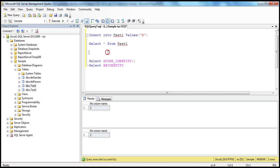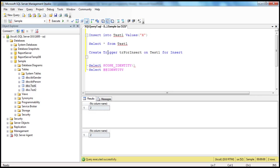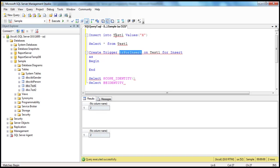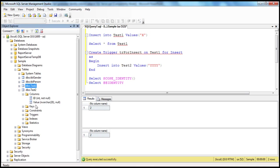So let's create a trigger on test1 table: CREATE TRIGGER tr_for_insert ON test1 FOR INSERT AS BEGIN — your trigger definition goes between the BEGIN and END statements. We are creating a trigger called tr_for_insert on test1 for insert action. So whenever somebody inserts a row into test1, what you specify here will be executed. I'm going to insert a row into test2: INSERT INTO test2 VALUES 'y'. In test2, we also have an ID identity column and a value column. Let's create and execute this trigger.